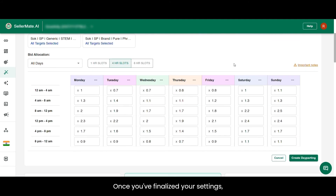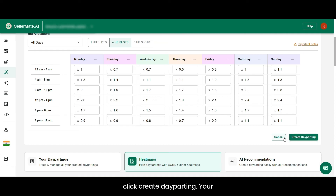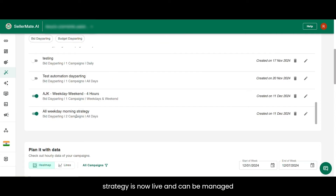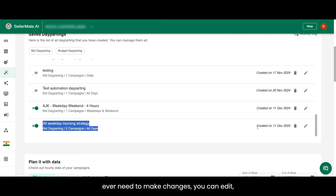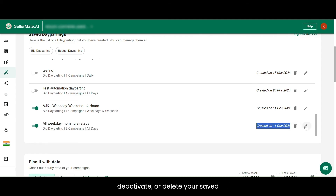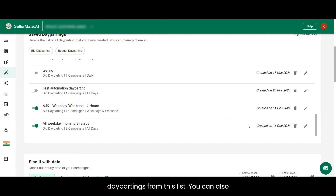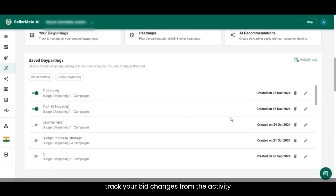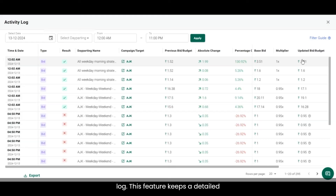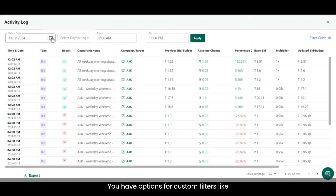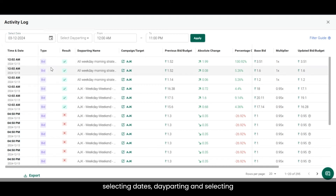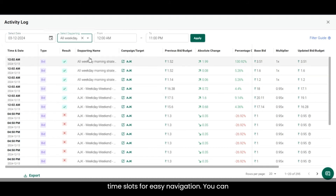Once you've finalized your settings, click 'create dayparting.' Your strategy is now live and can be managed in the saved dayparting section. If you ever need to make changes, you can edit, deactivate, or delete your saved daypartings from this list. You can also track your bid changes from the activity log, which keeps a detailed record of all adjustments made, ensuring complete control over your campaigns. You have options for custom filters like selecting dates, dayparting, and time slots for easy navigation.